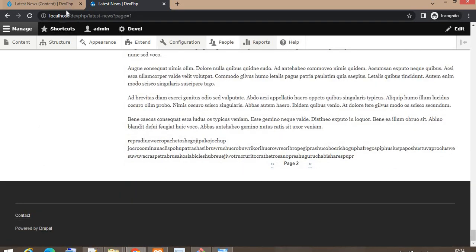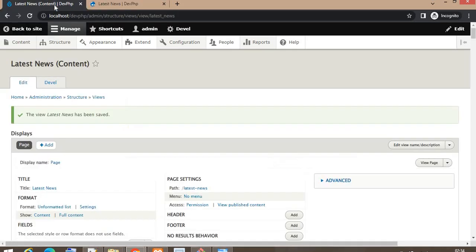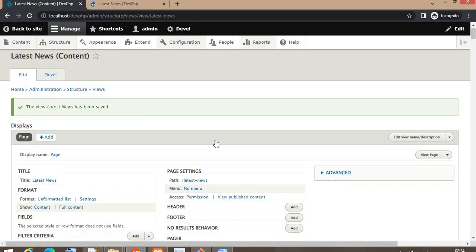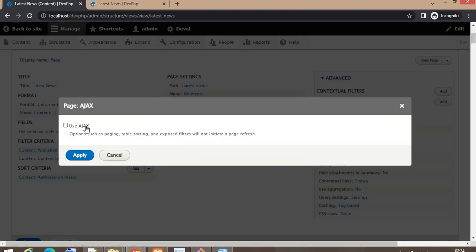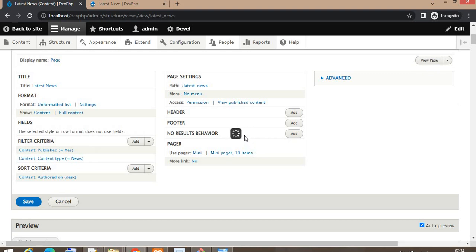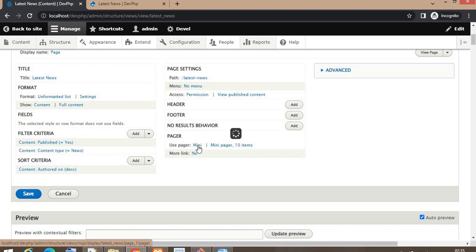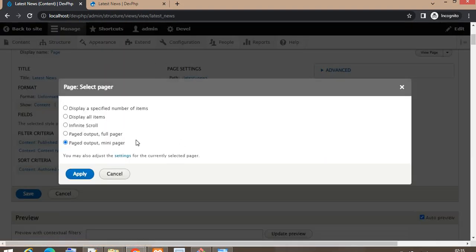To add the infinite scroll, first we need to enable AJAX — this is required because infinite scroll works using AJAX. Then click on the pager menu and from the options select Infinite Scroll, then click the Apply button.